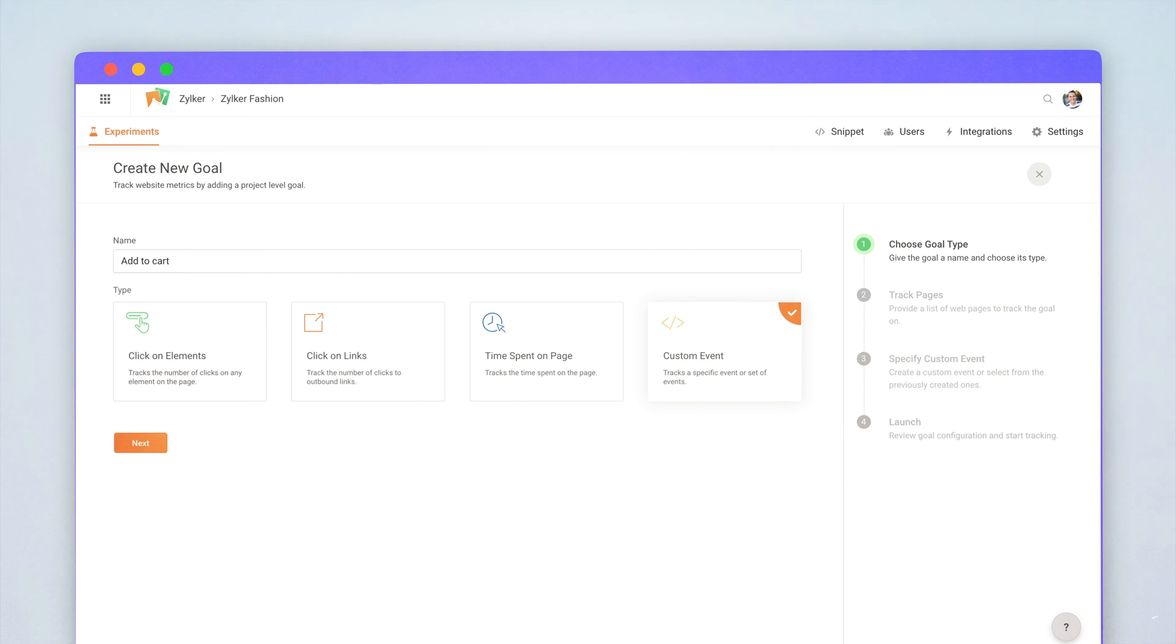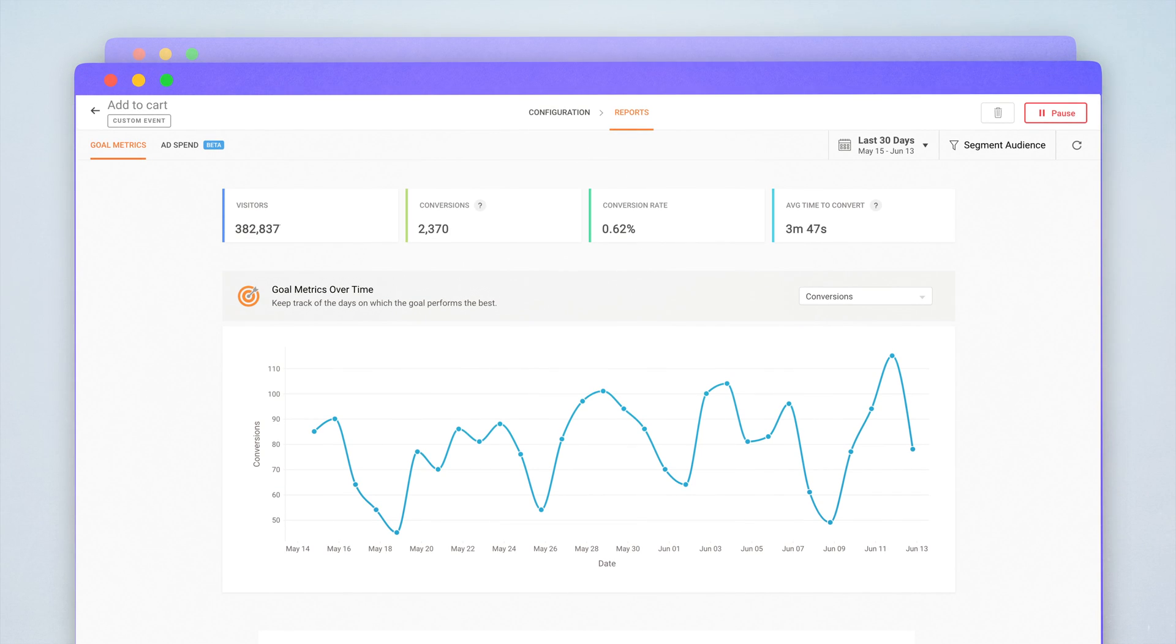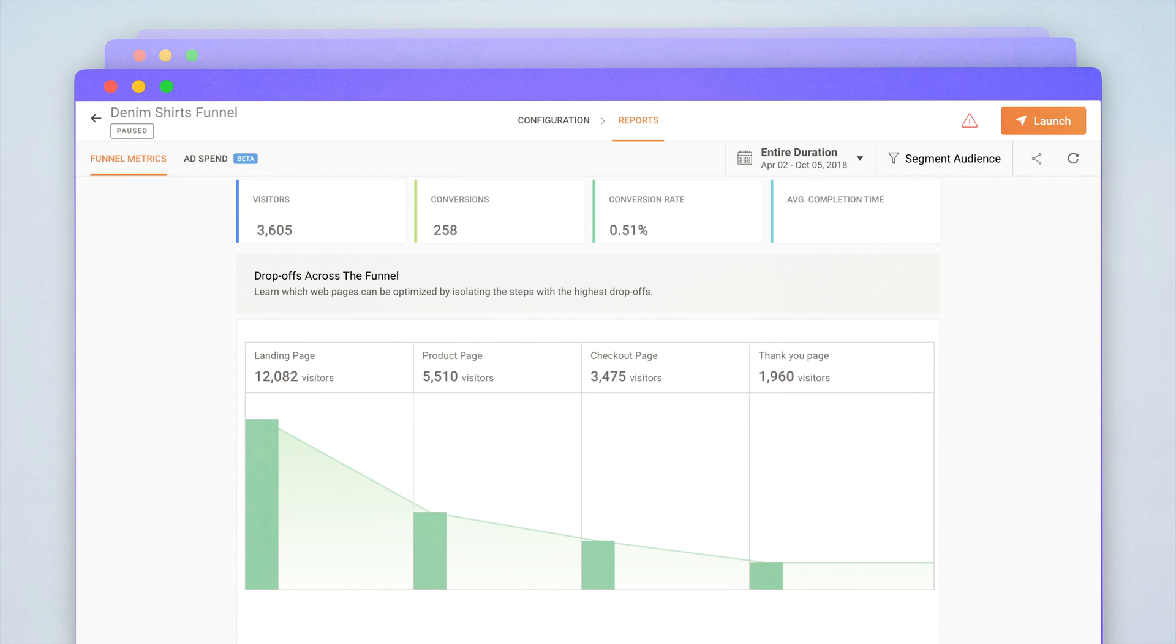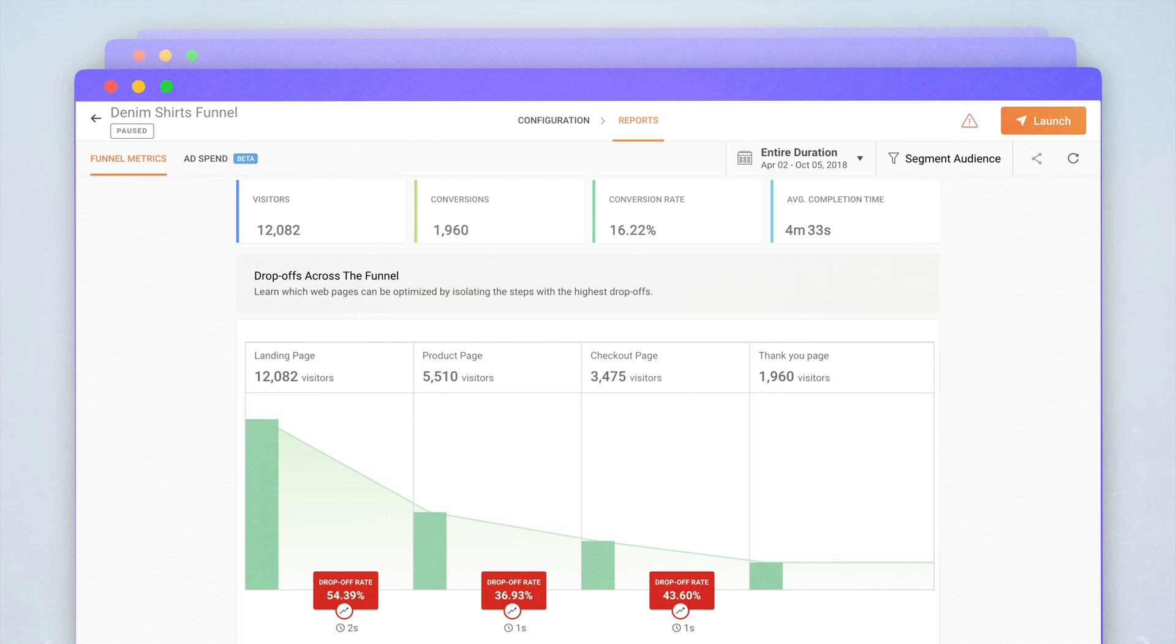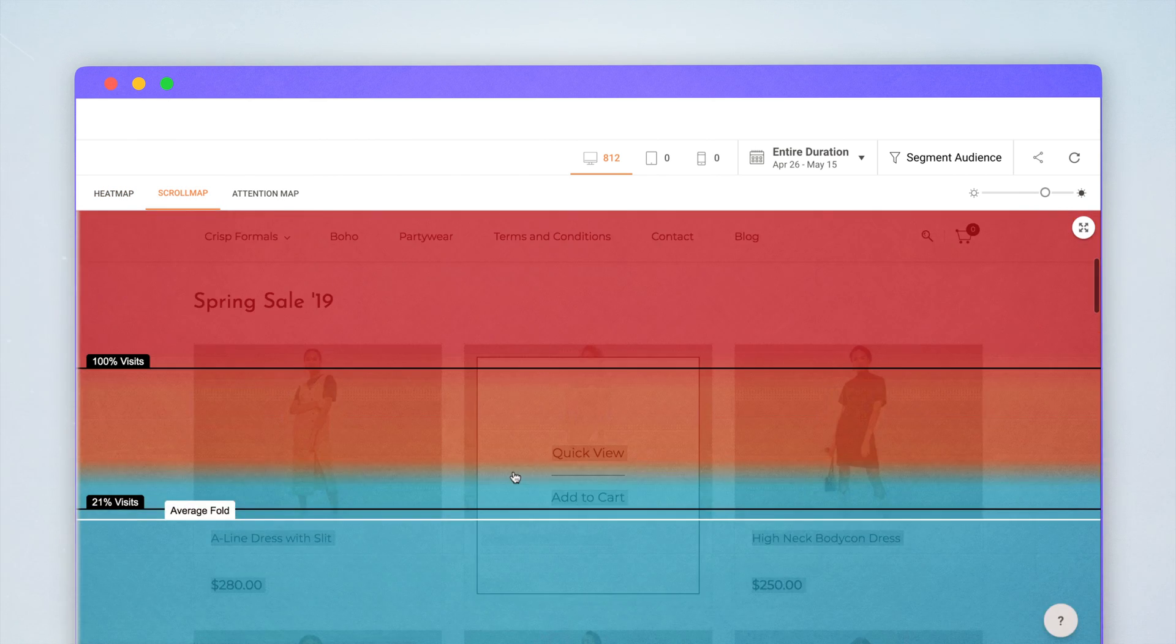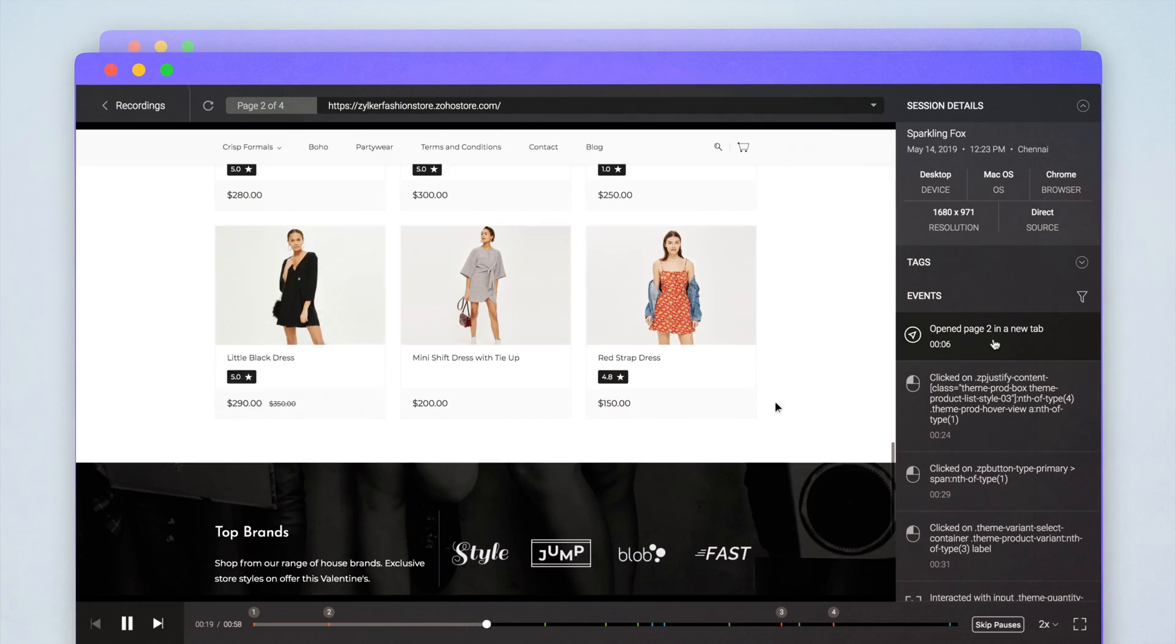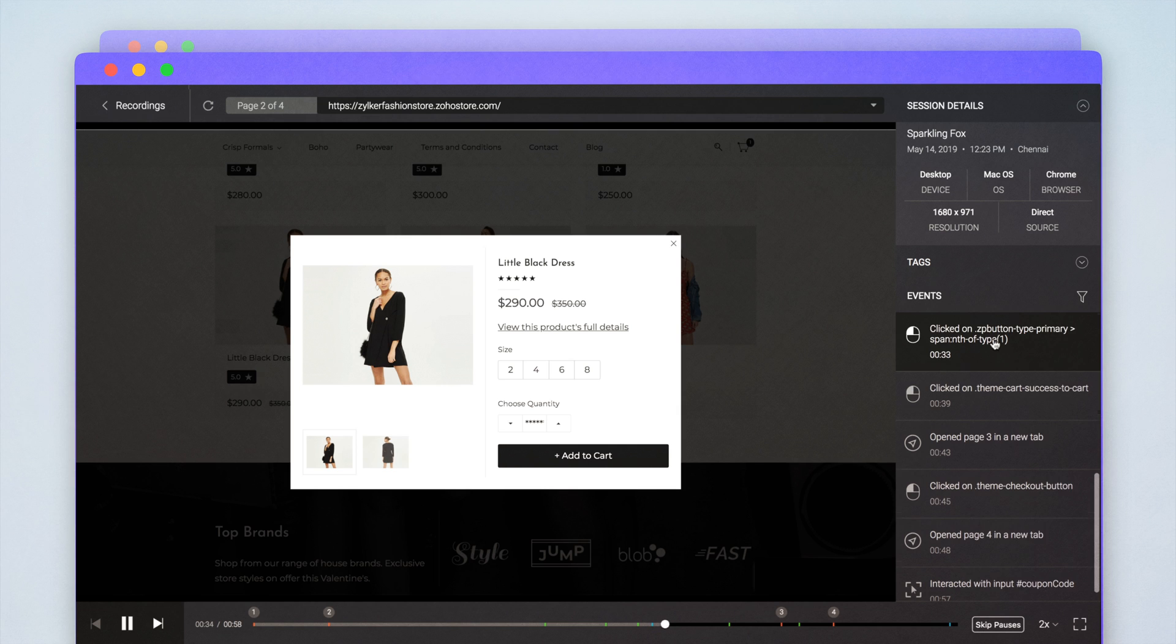With PageSense, you can create goals to track the key metrics of your website and build conversion funnels to find the pages that cause significant drop-off. While heat maps show your visitors clicking and scrolling patterns, session recordings help you understand individual visitor behavior.